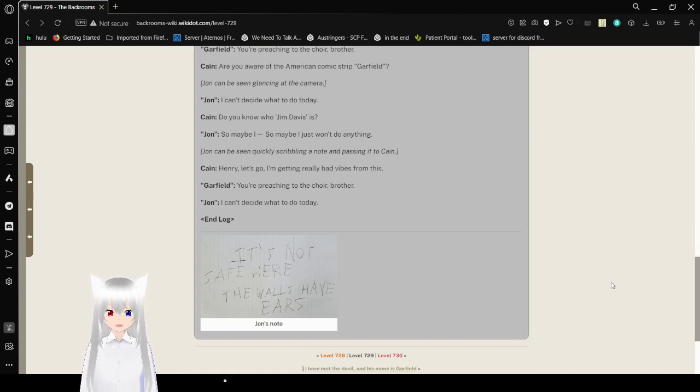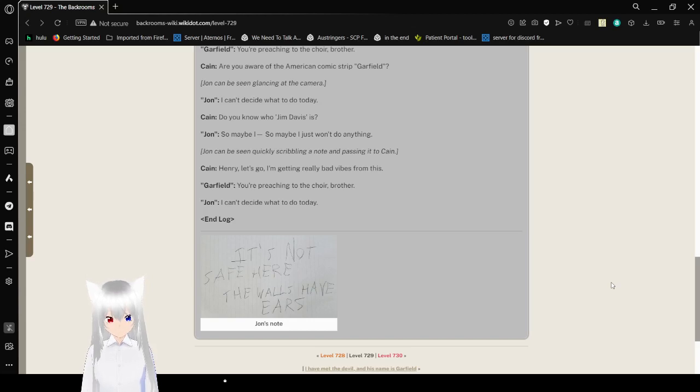John's note: It's not safe here. The walls have ears.